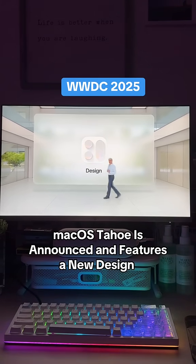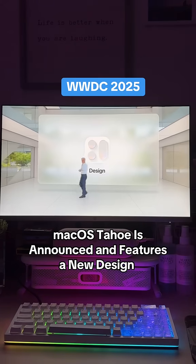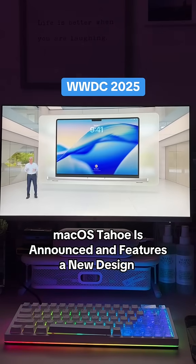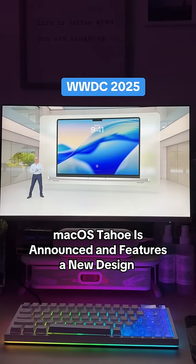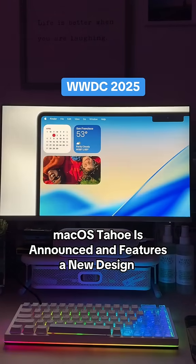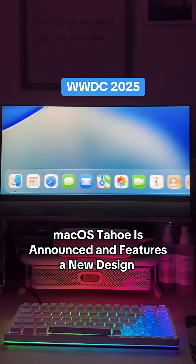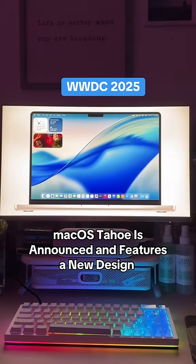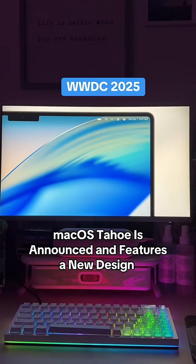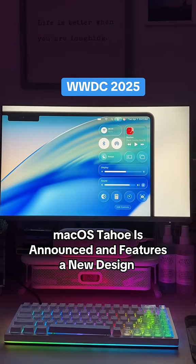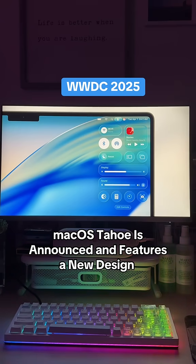From the moment you unlock the desktop, it's instantly familiar. Widgets, the Dock, and app icons have been refined with liquid glass. The menu bar is now completely transparent, making your display feel larger, and there are more ways to customize what controls appear in the menu bar and Control Center and how they're laid out.